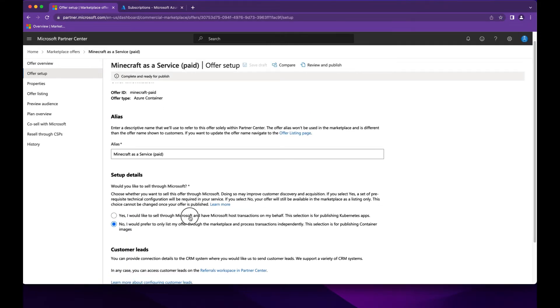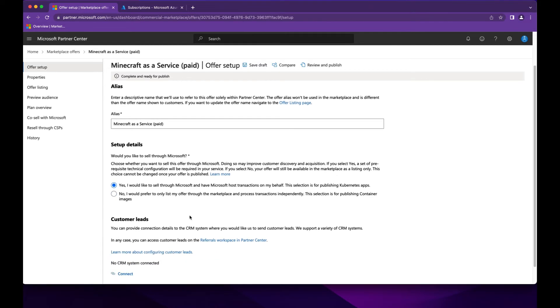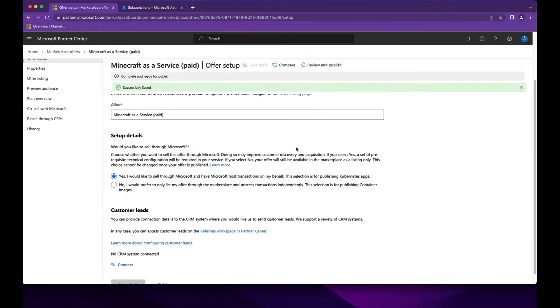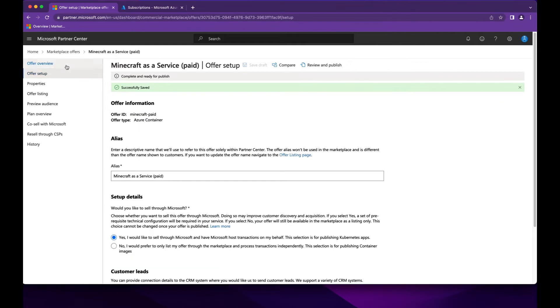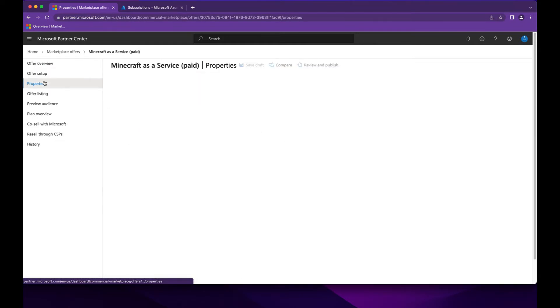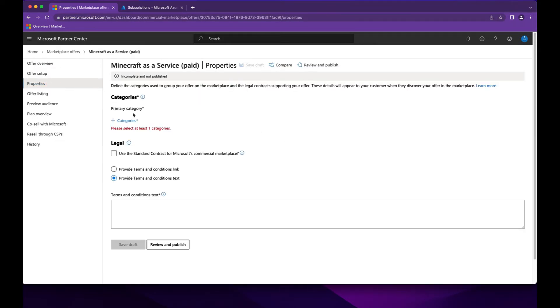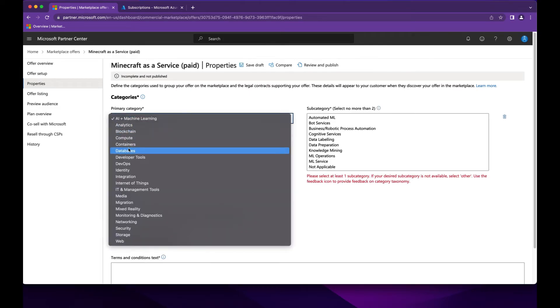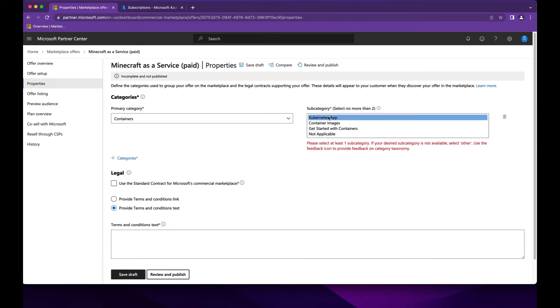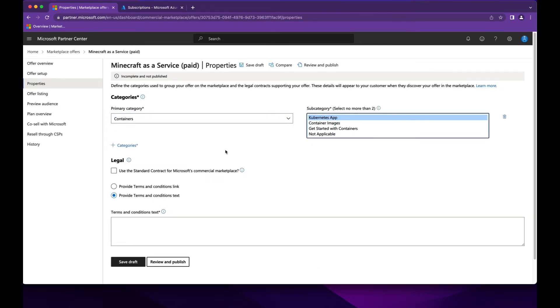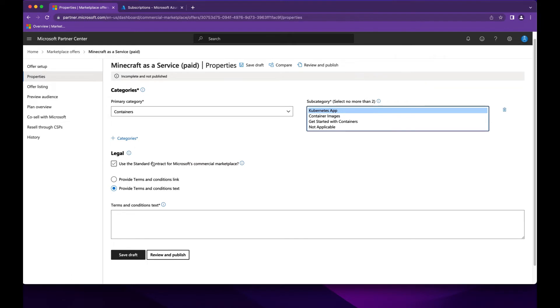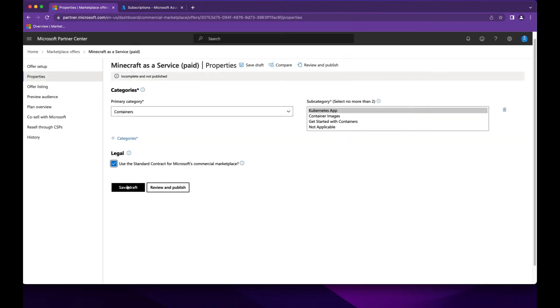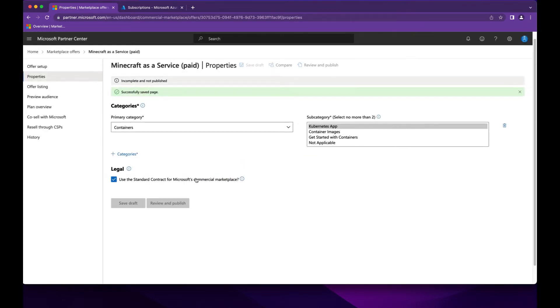We want to say yes, we want this to transact through Microsoft. We want to specify our categories for containers, container apps, and specify the standard contract.